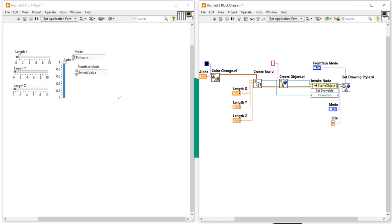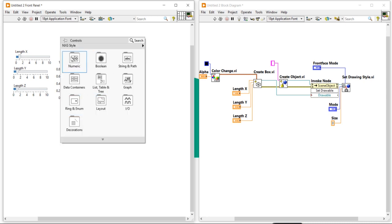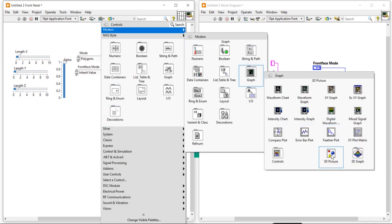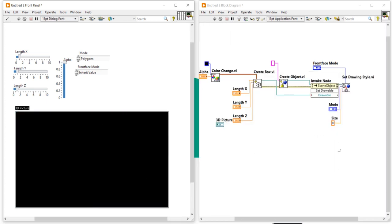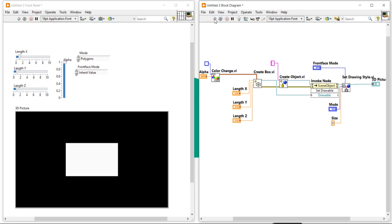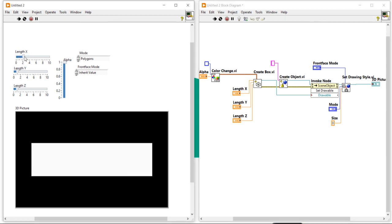Now the complete function looks like this. I need an indicator to display my image. Right-click, come into the Modern style, and inside the Graph section you will get the 3D Picture — take it and place it here. Run the program. I am not getting any image, so I am going to change the color to white. Run again — now I can see the cube.